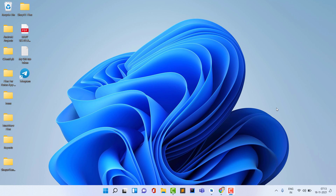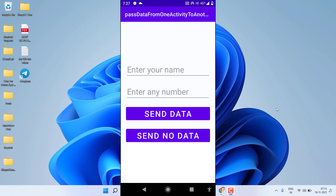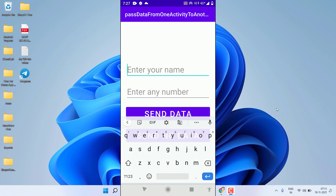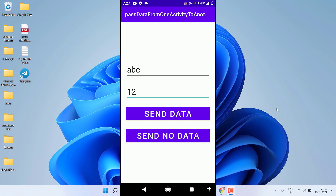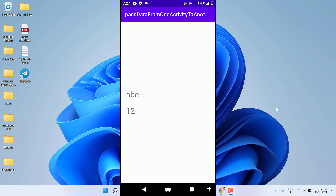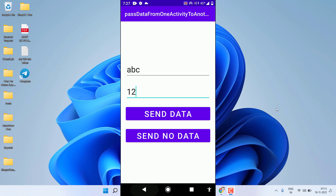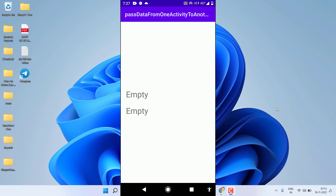Before starting, let's see a demo. I open my application — it contains two EditTexts, one Send Data button, and one Send Without No Data button. I fill in a name and a number, then click Send Data. It opens a new activity and you can see the data displayed here, which means I passed the data successfully. Now let's go back and open the activity again without passing any data.